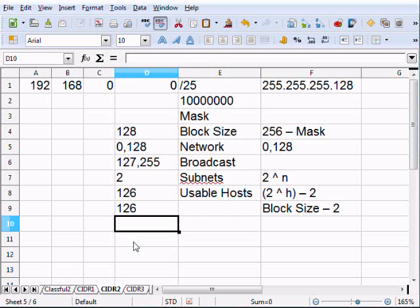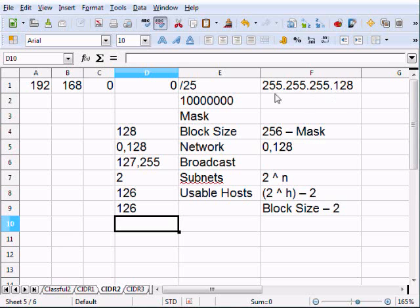Not all of those are usable IPs for hosts because we lose the network address and the broadcast. So usable IPs: block size minus 2 — that's 128 minus 2, which is 126. Or 2 to the power of h (host bits): 2 to the power of 7 is 128, minus 2, equals 126 usable hosts per subnet.